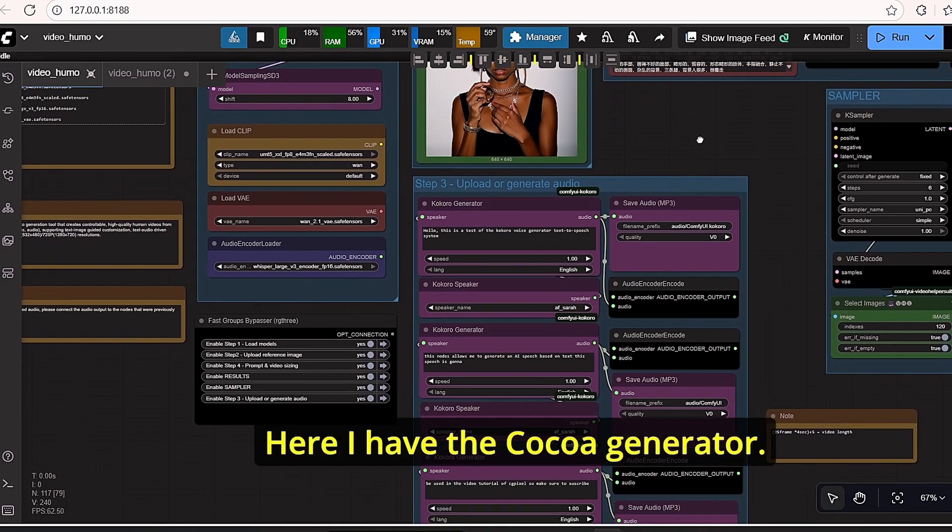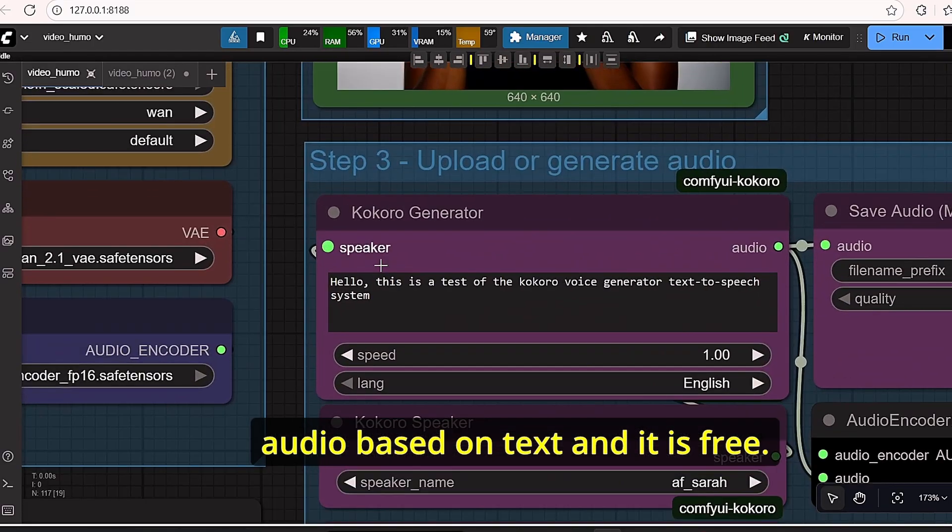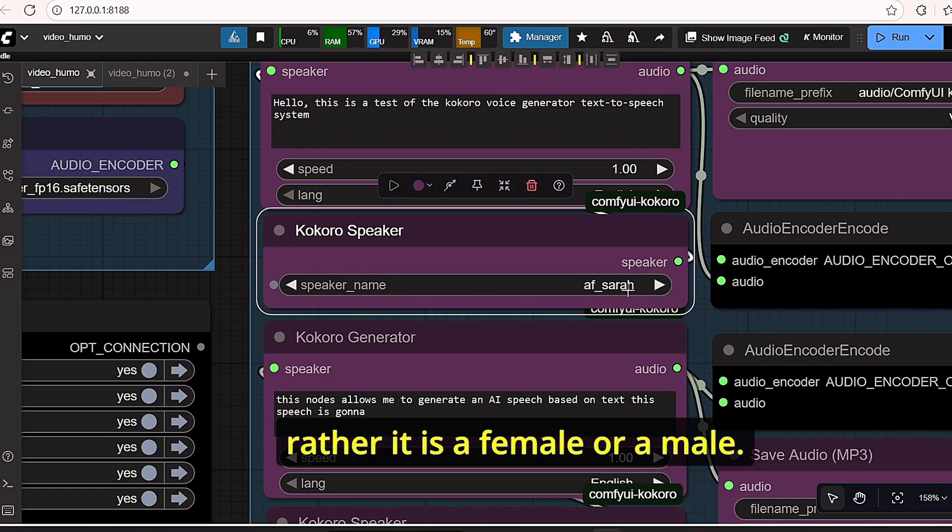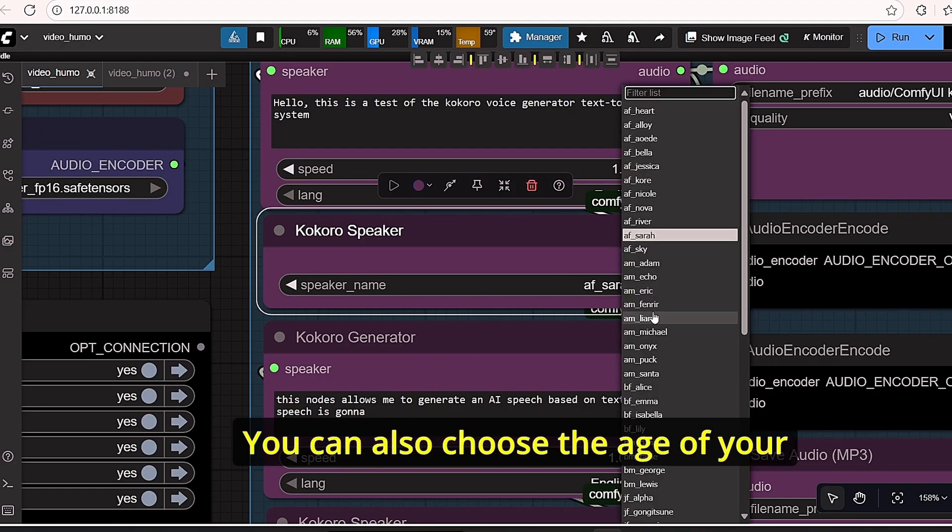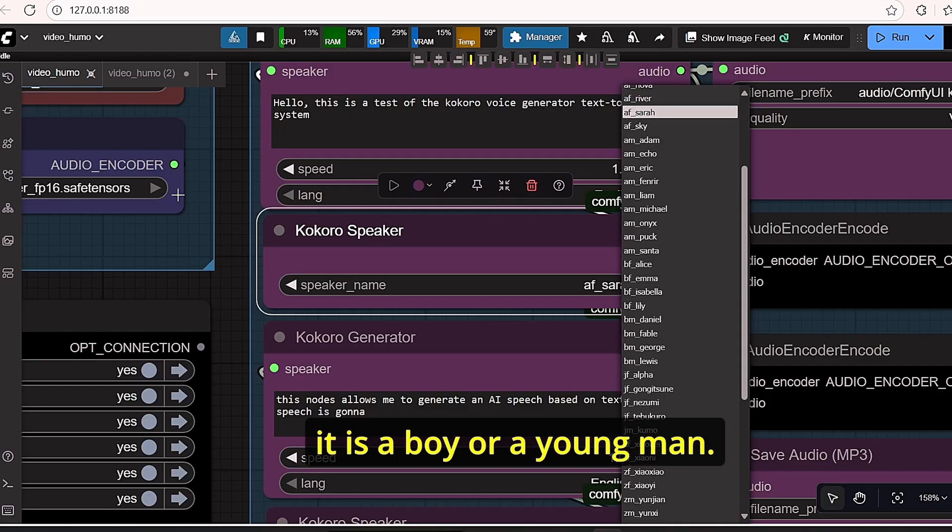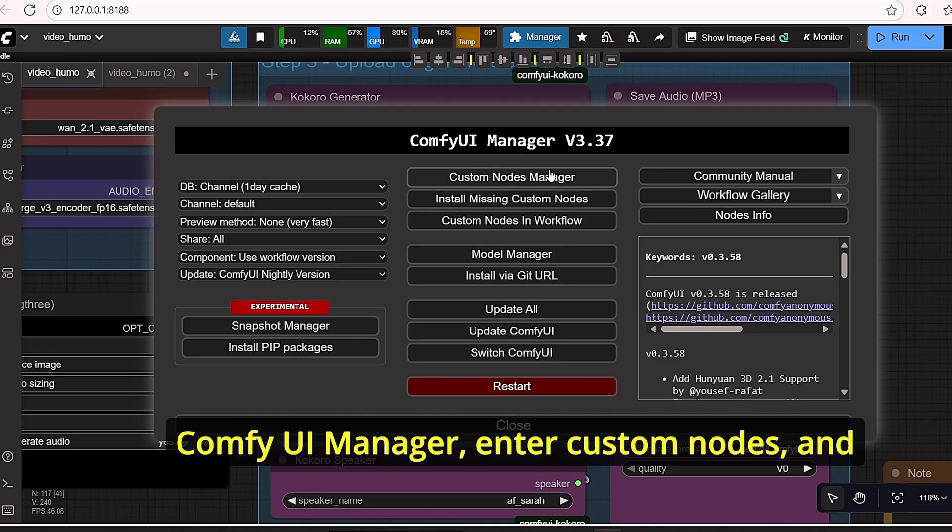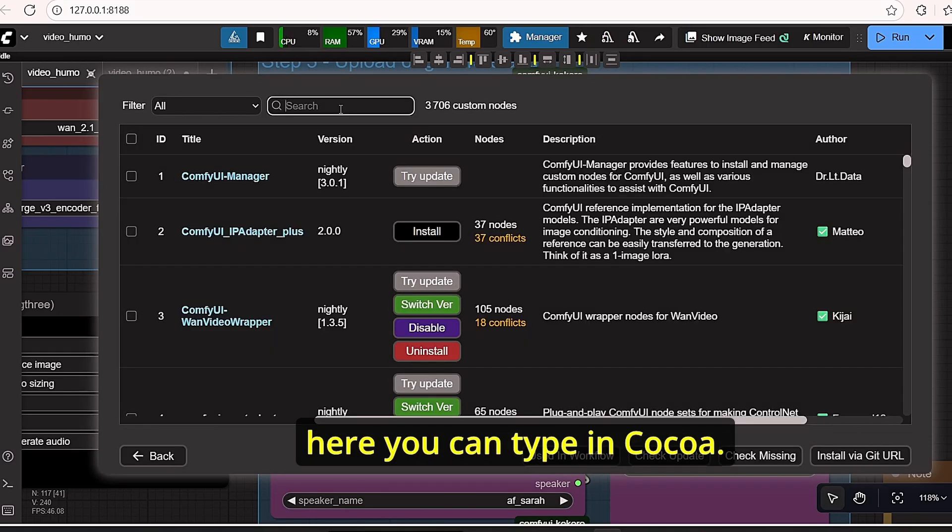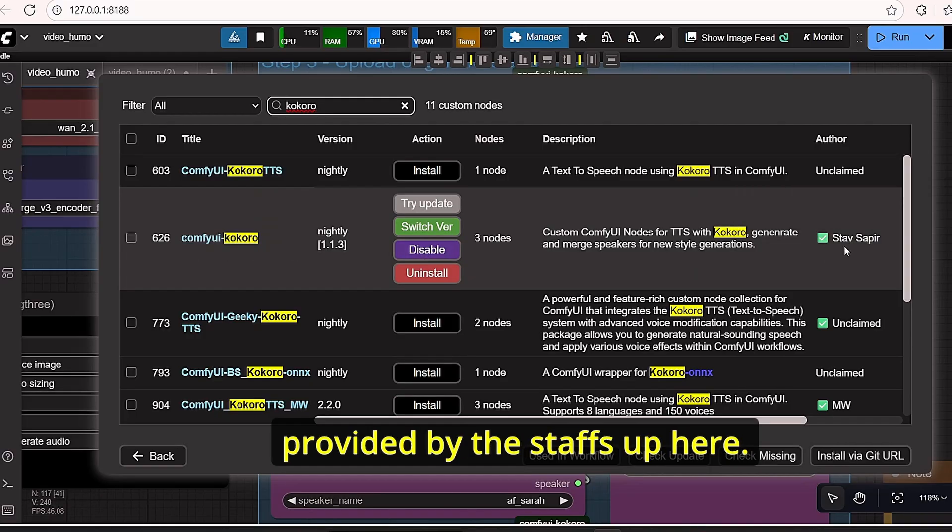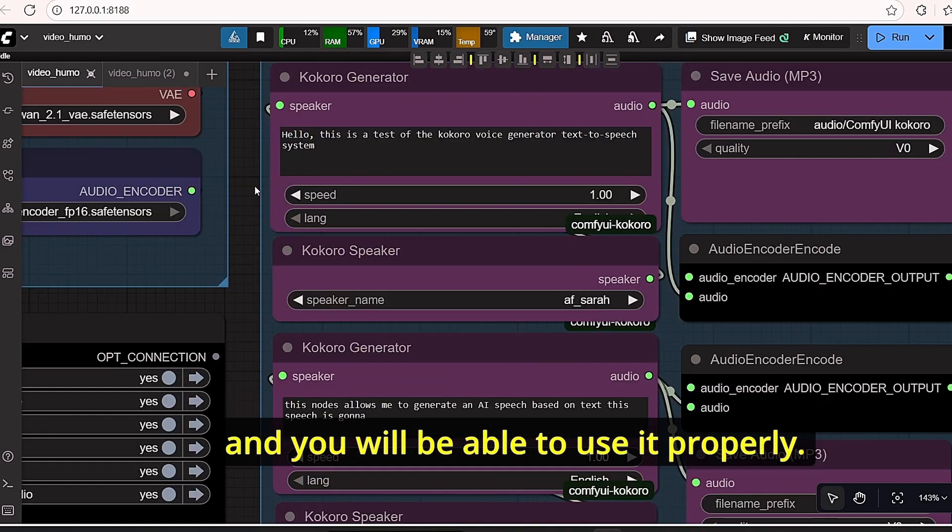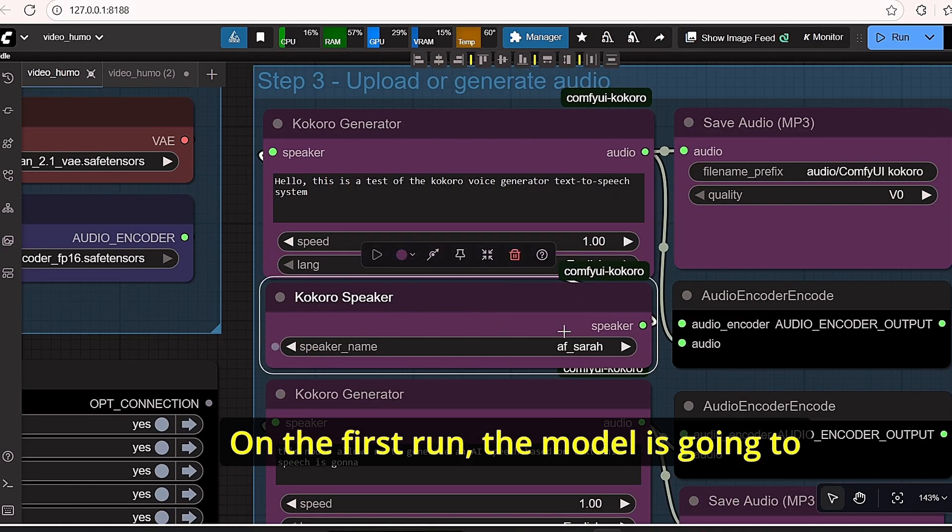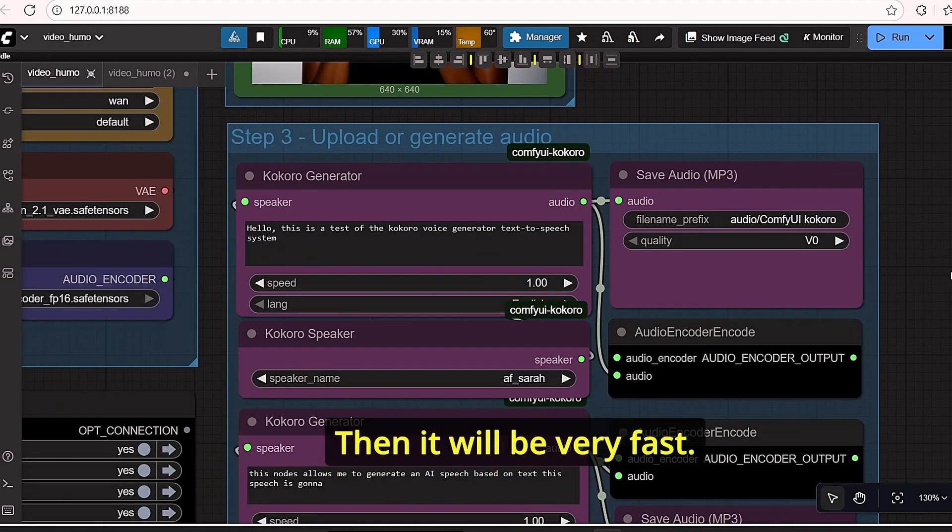Here I have the Kokoro generator. It is a special node that can generate audio based on text and it is free. You can also choose your speaker here, whether it is female or male. You can also choose the age of your talking speaker, whether it is a boy or a young man. All you have to do is first go to ComfyUI manager, enter custom nodes, and here you can type in Kokoro. Make sure to install this version provided by Asagi Sapir. Once done, restart your ComfyUI and you will be able to use it properly.